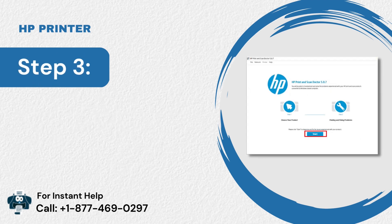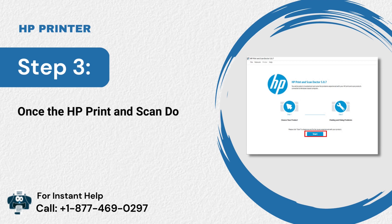Step 3: Once the HP Print and Scan Doctor is open, click Start.